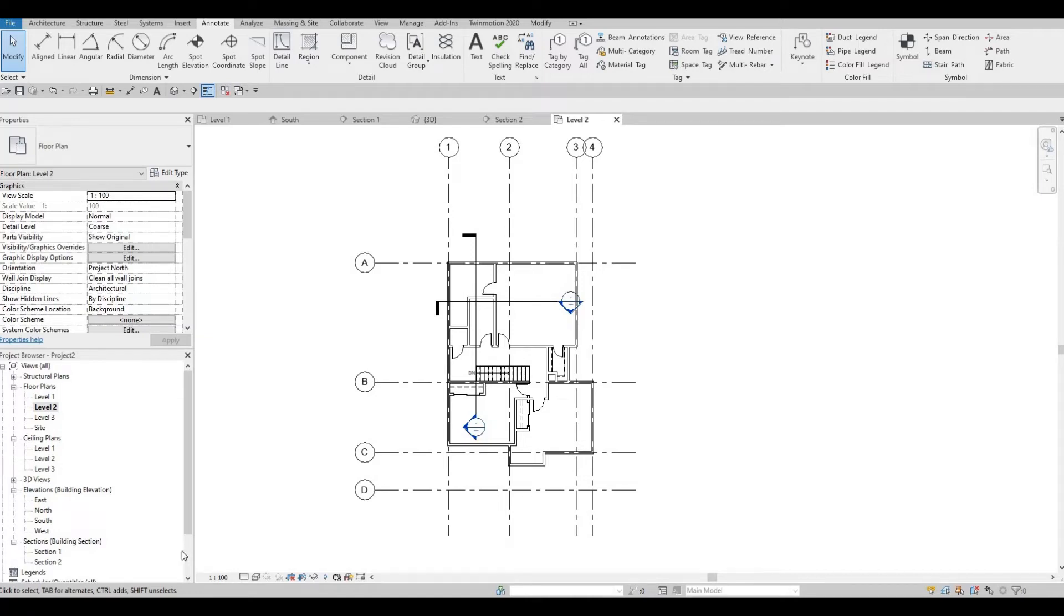Hi everyone, welcome back to my channel. In this video, we're going to continue working on part 7 of this house build. Let's get started.